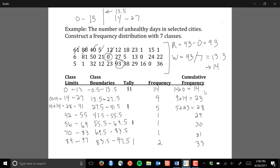One important thing to note: once you've added the cumulative frequency for the final class, the total cumulative frequency should match the total number of observations in your data set. Looking at this data set, there are 11 observations in each of the three rows — 11 times 3 is 33 — which matches the cumulative frequency of 33 for our final class. This gives us confirmation that we've done our computations correctly.